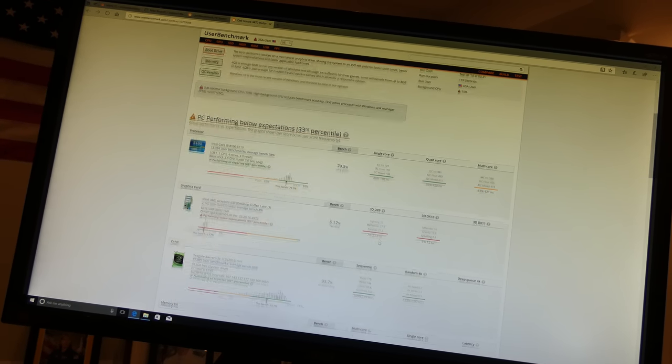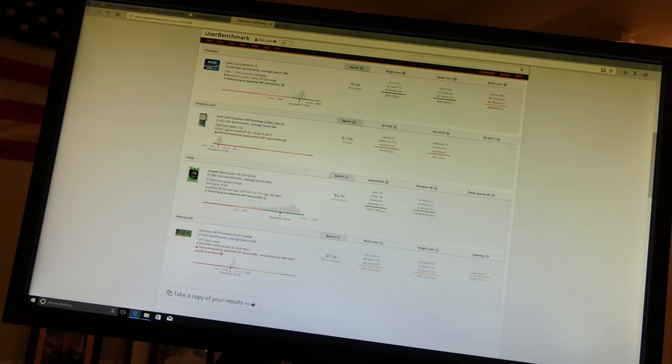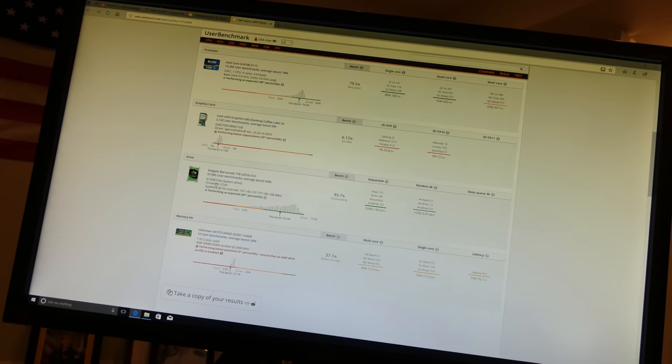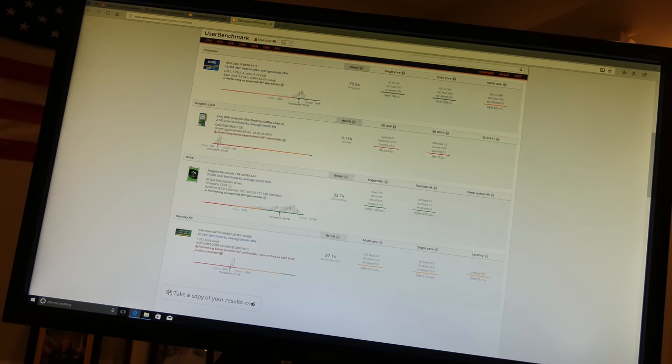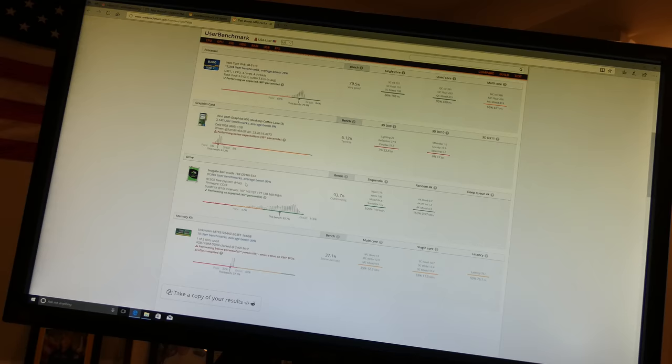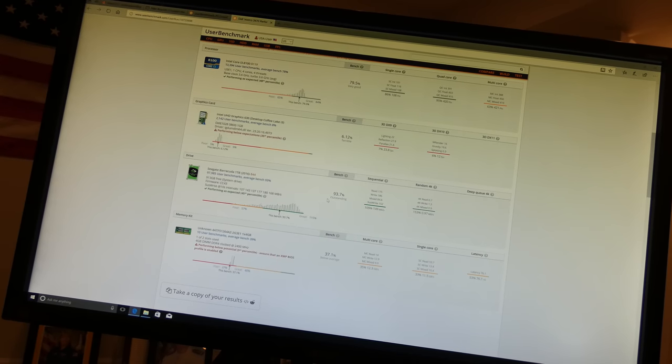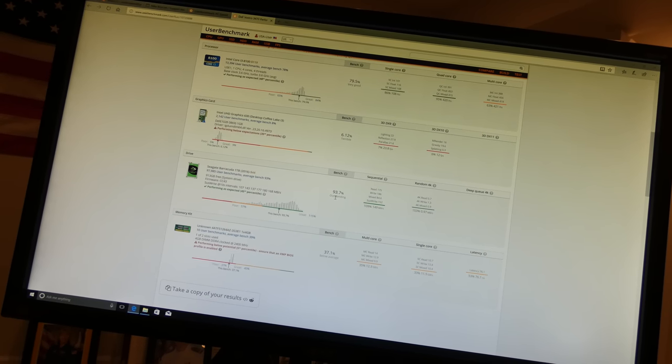Now the hard drive is supposed to be 7200 RPM, one terabyte. It actually got a good score of 93.7. I'm happy with that.